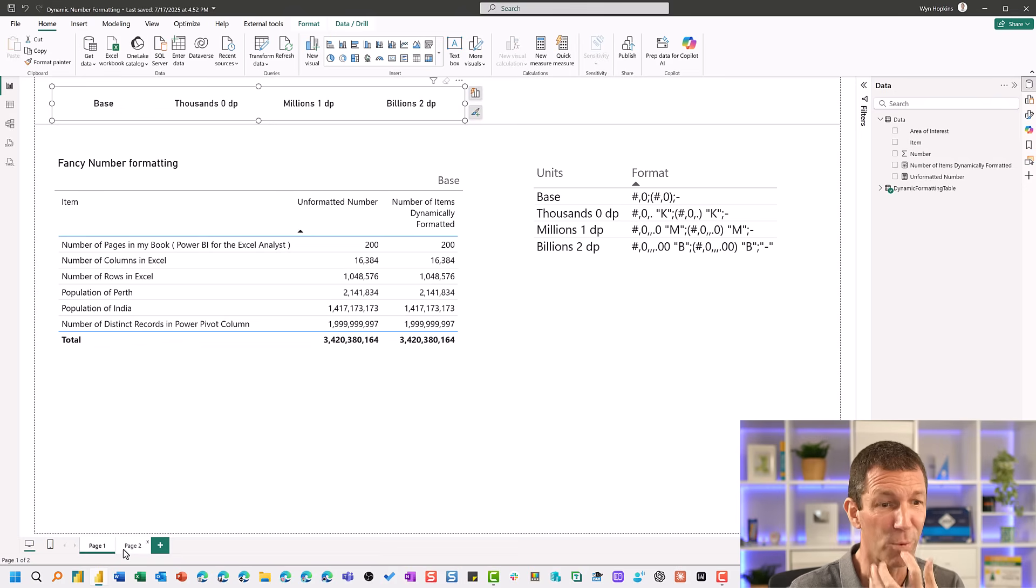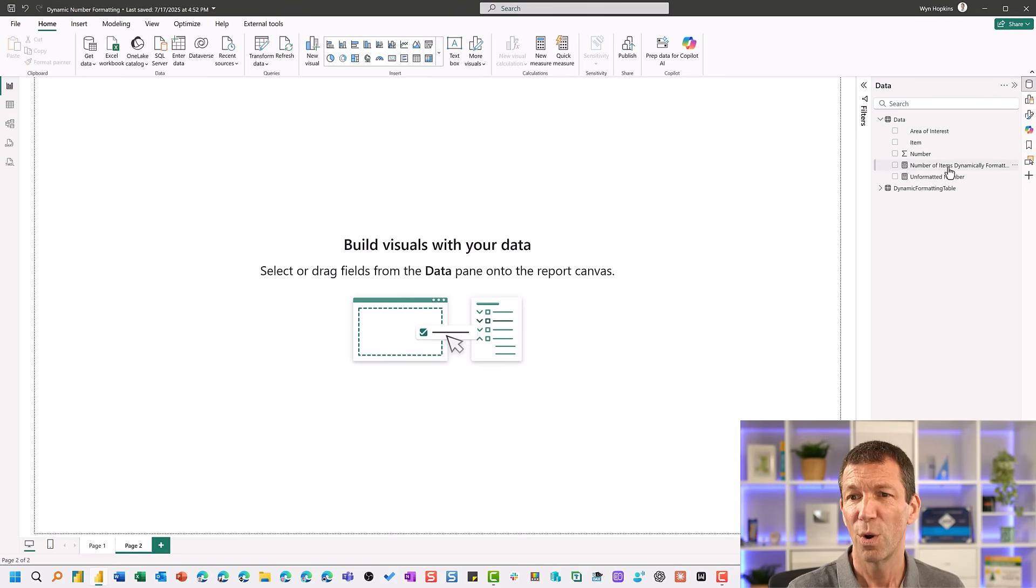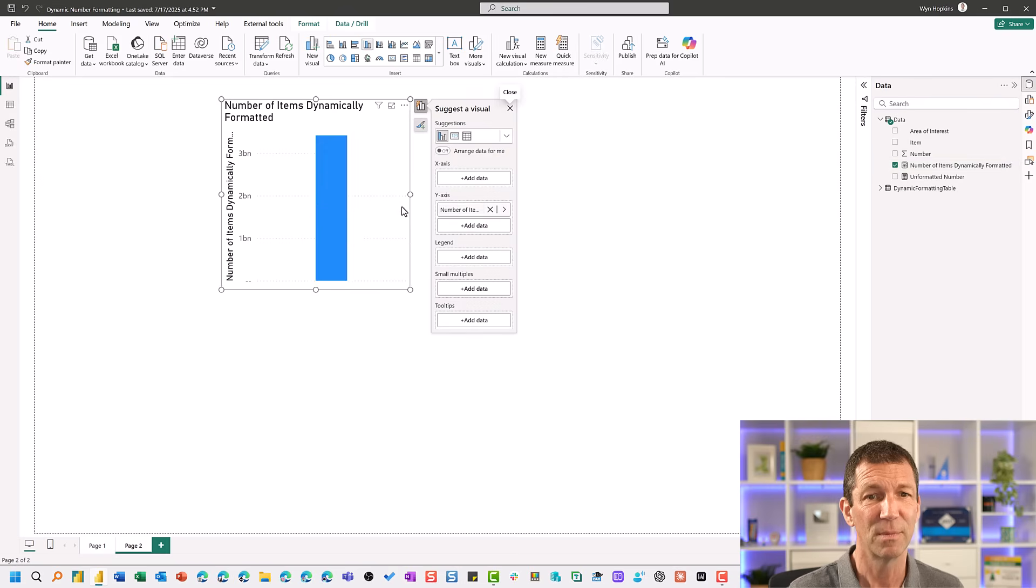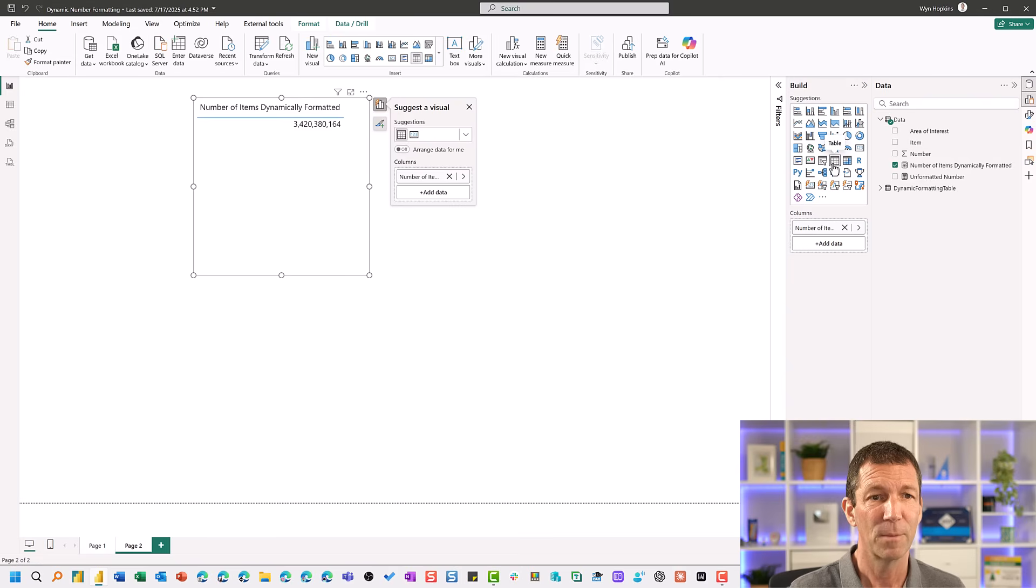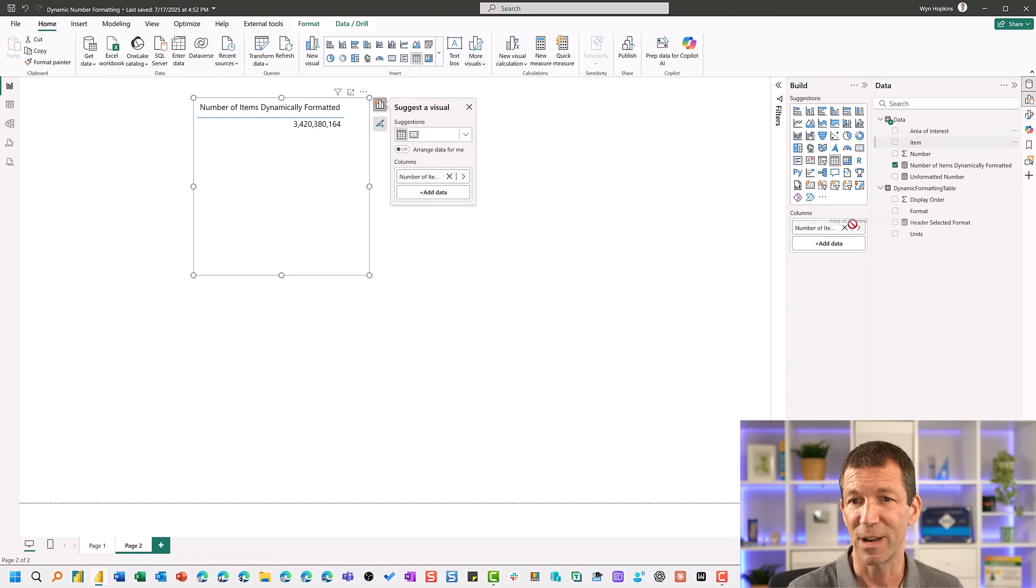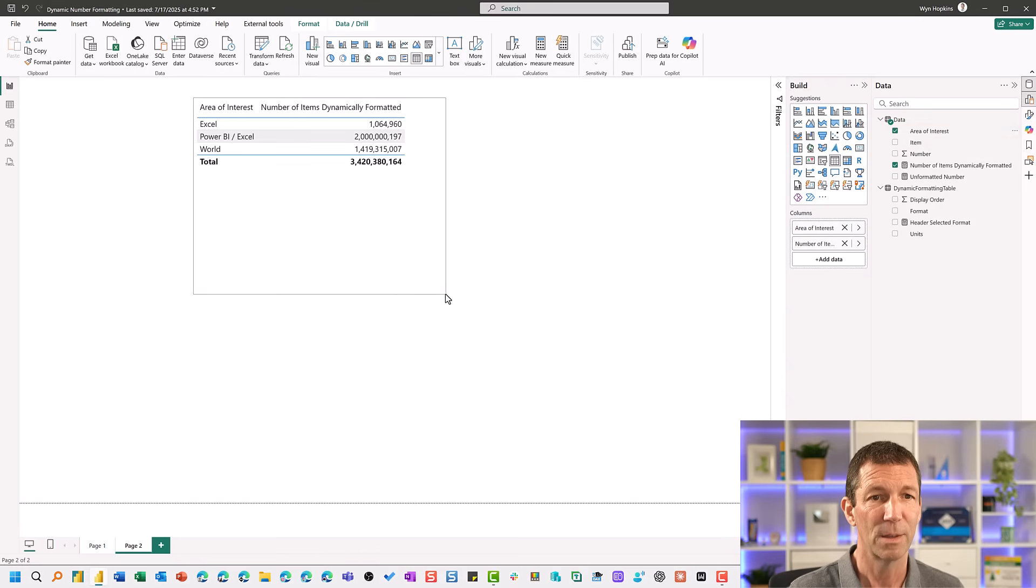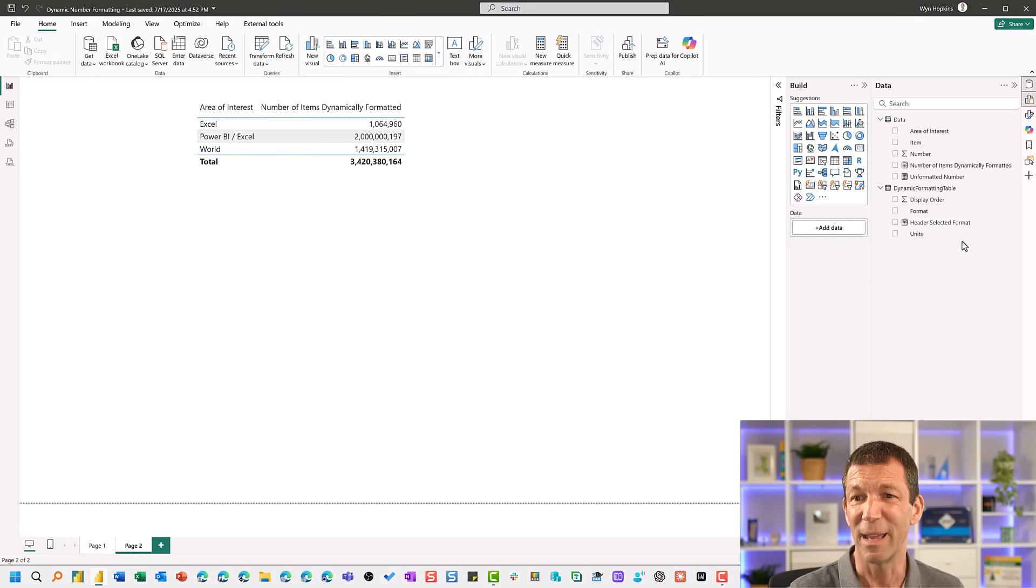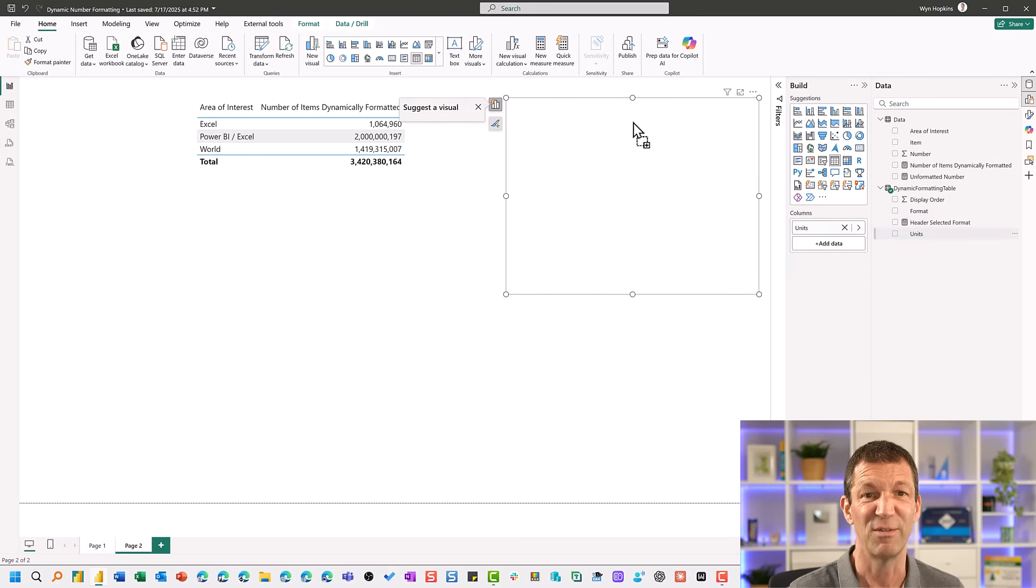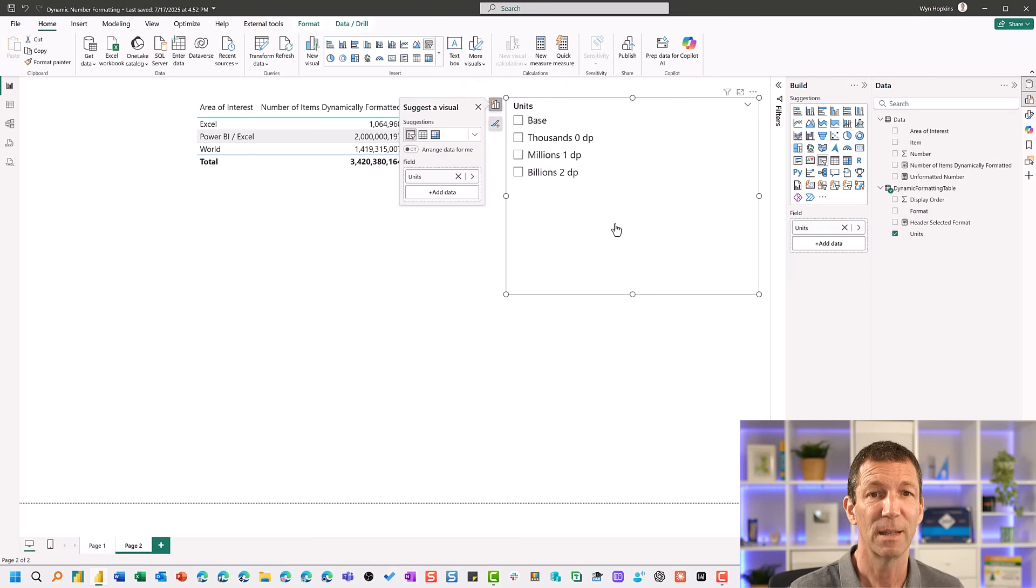is that if I go to a brand new page, when I drop this measure in, and let's just turn it into a table. And I'll just put in something else from here, area of interest. So there's my numbers. And if I drop in the little slicer for units, or just even just drop it in as a table or a slicer or whatever.